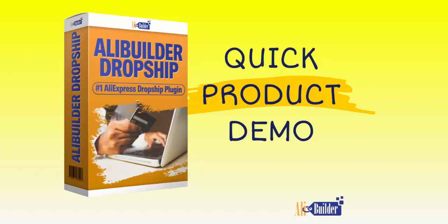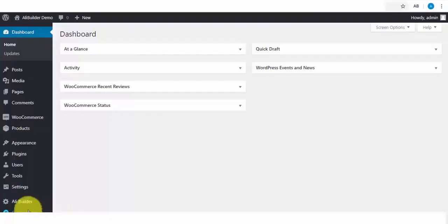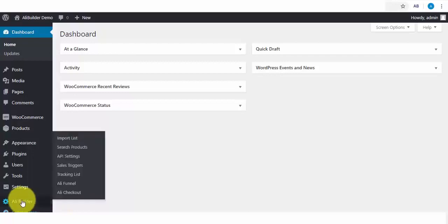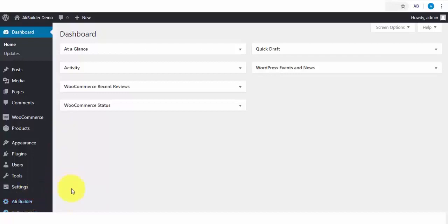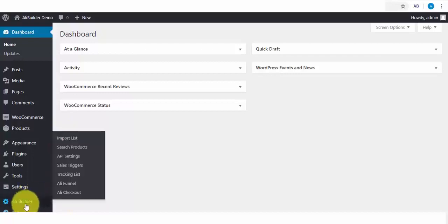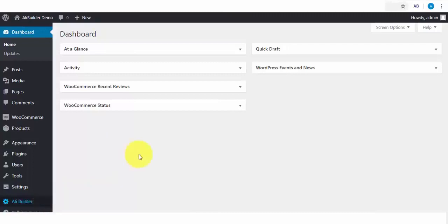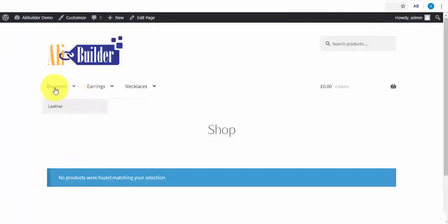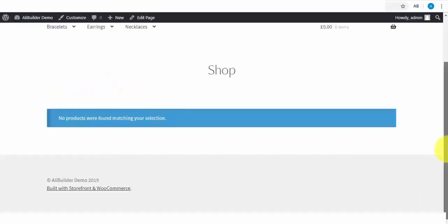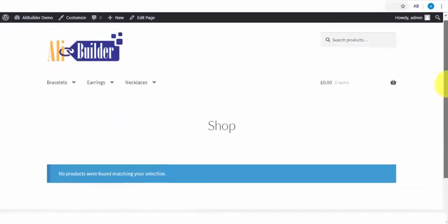Welcome to the live demonstration, as I will be walking you through the use of Alibuilder plugin. Before I show you how to import products and set up dropshipping stores with Alibuilder, I've created some menu categories, and we will be using WooCommerce Front Store Theme for this demonstration so that you know Alibuilder works with any WordPress or WooCommerce themes.